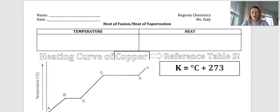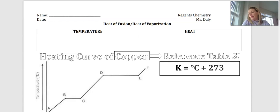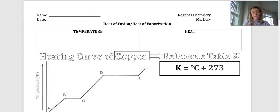Hey everybody, welcome to today's lesson. Today we're going to be talking about what is called the heat of fusion and the heat of vaporization. These are important when we are discussing the energy associated with our phase changes.